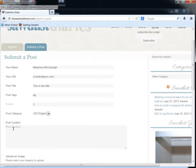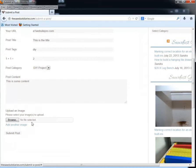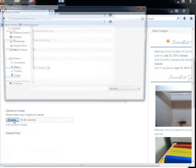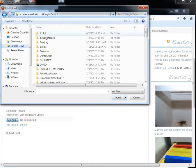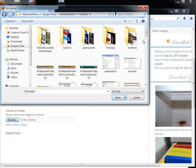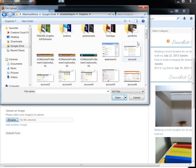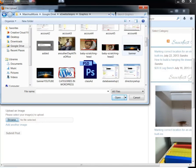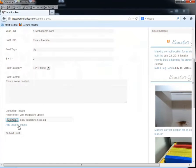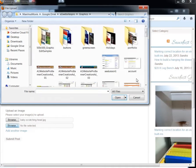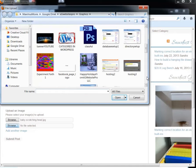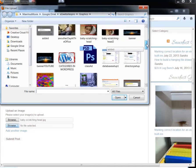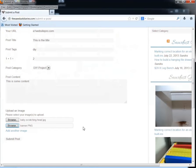And then you would put in some content, this is some content. And then down here you can upload some images. You would browse, let me see if I can find some images, maybe my Google Drive folder, graphics. Let's see here. Okay, let's get this cute little baby picture. And maybe want to add another picture here. Maybe my header, a1websitepro.com header.